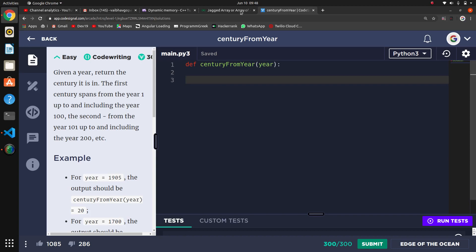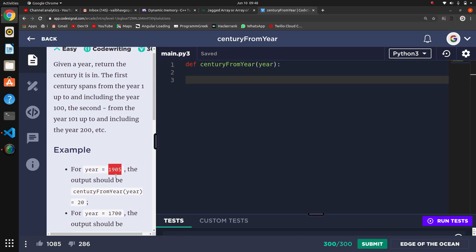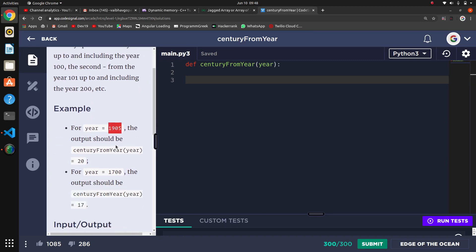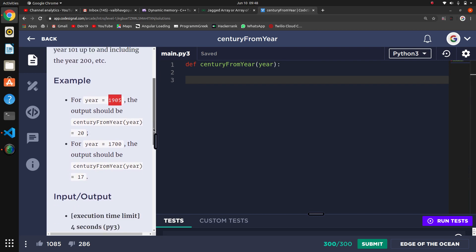Alright, this next question is Century from Year. It's an interesting question. Here they are giving an input, a year. So what do we say - which century? If it is 1905, then which century? If it is 1700, then which century?